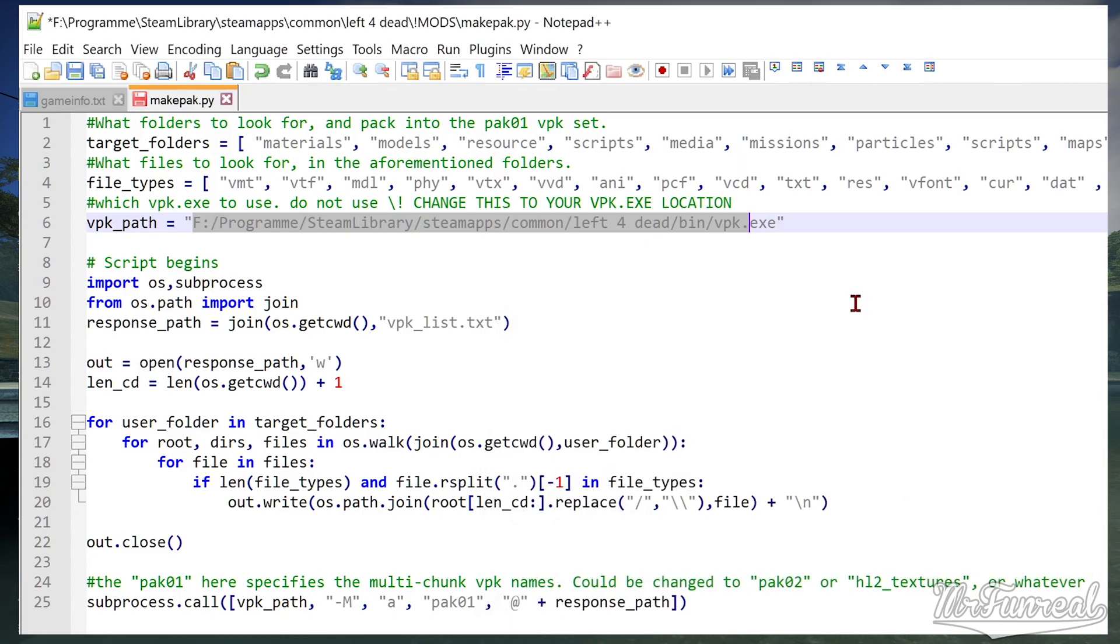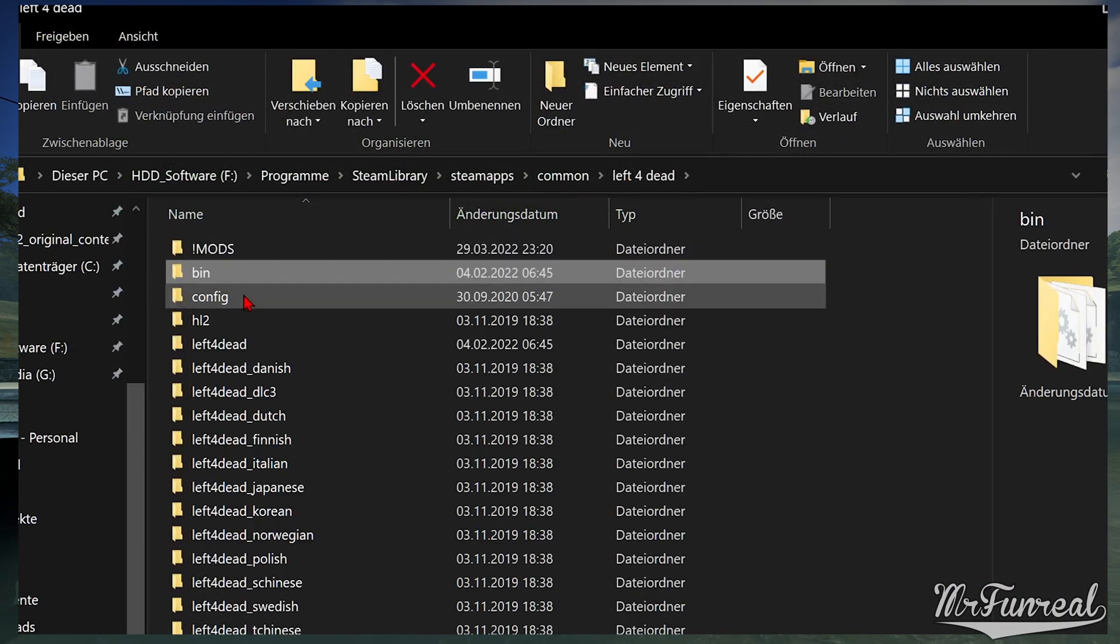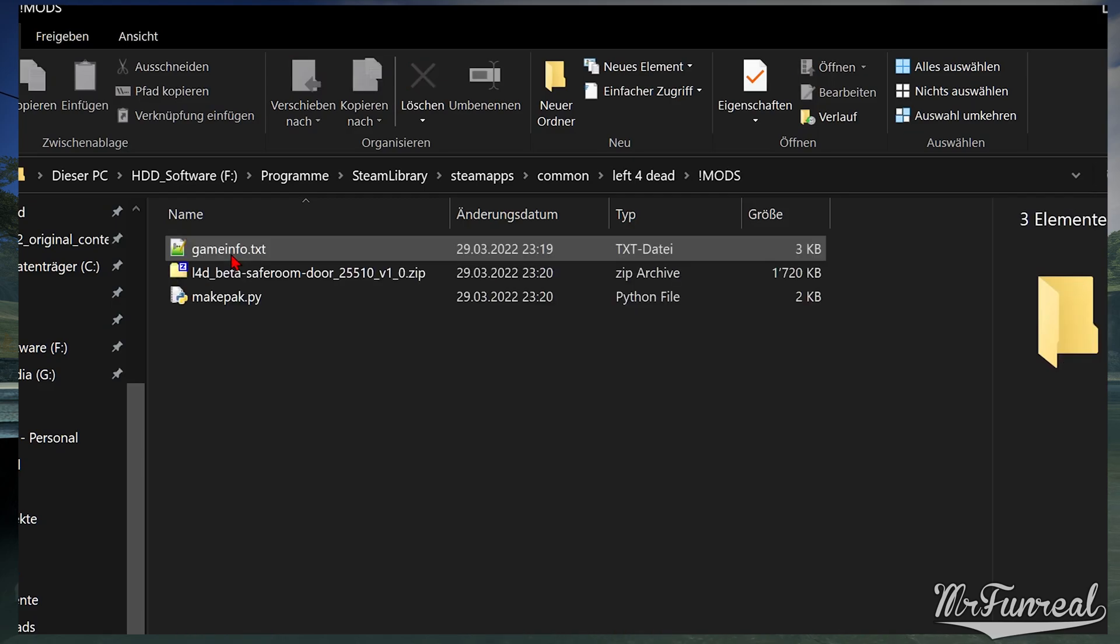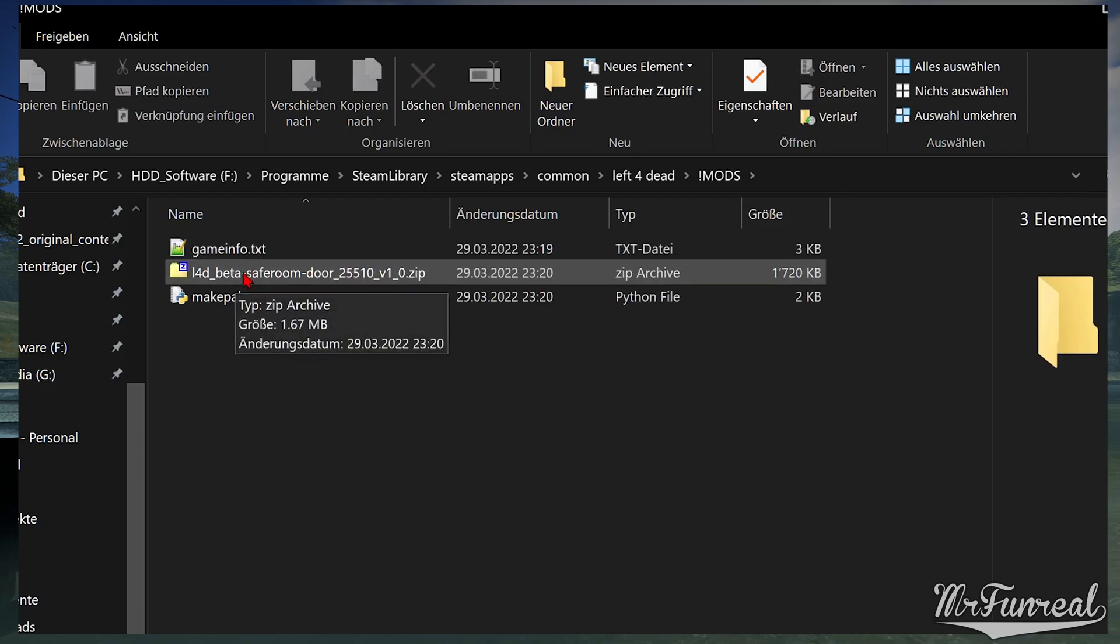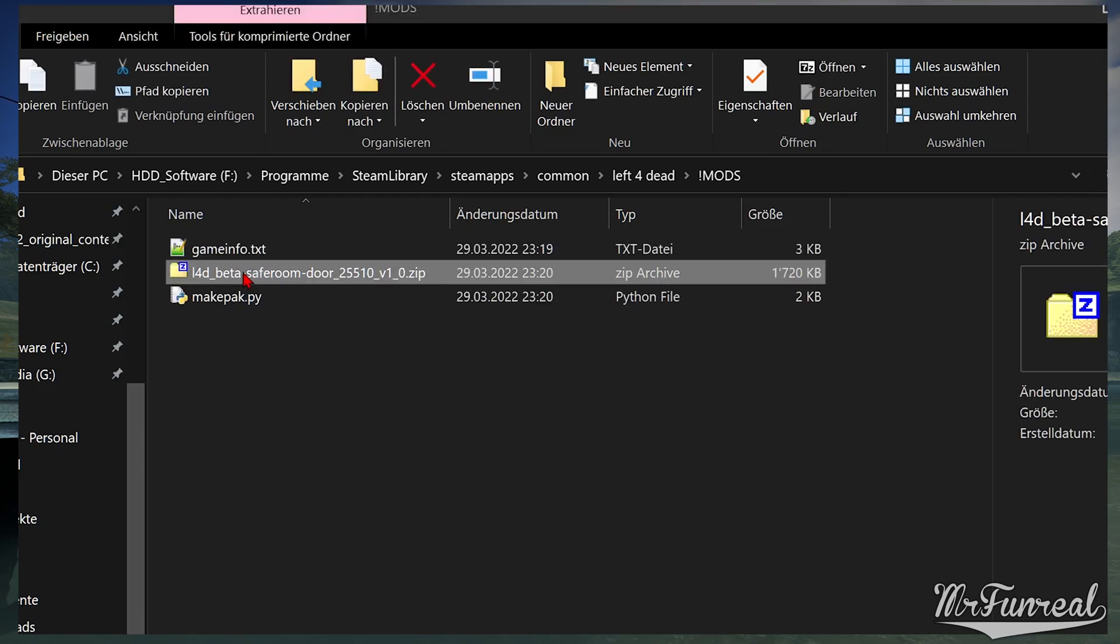Now unpack the mods you have. What you need is only the materials, models and whatever content folder except sound, usually.